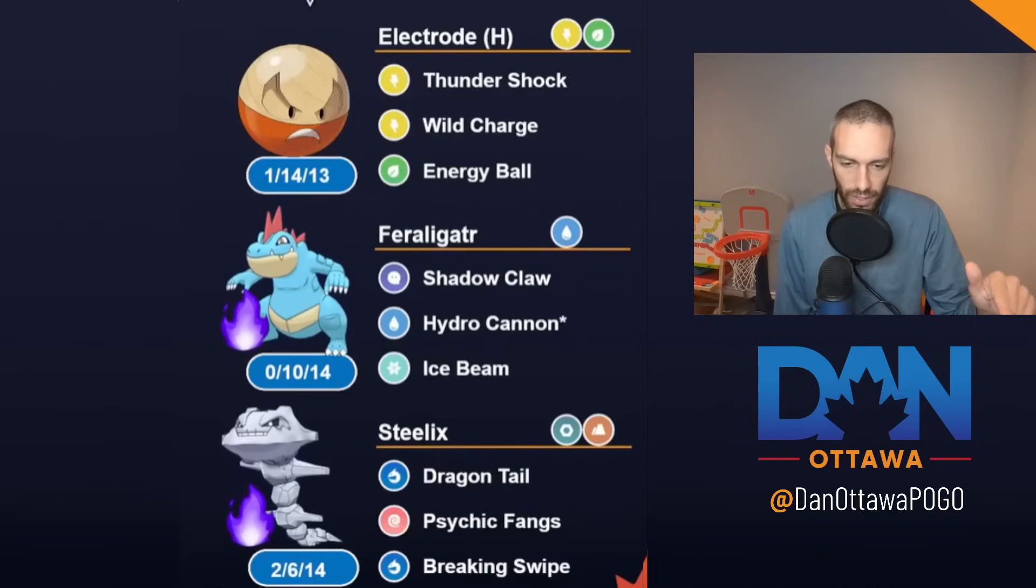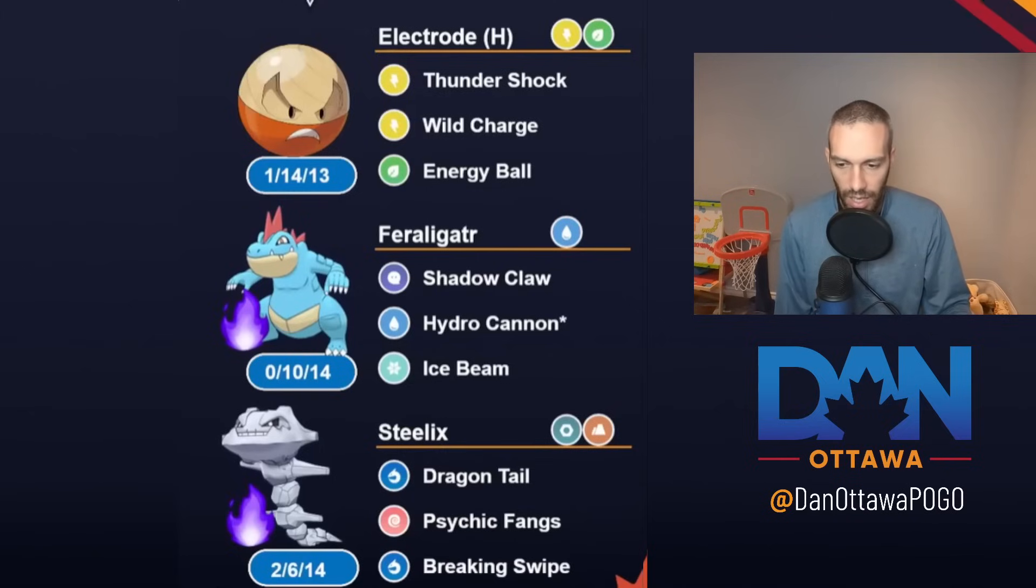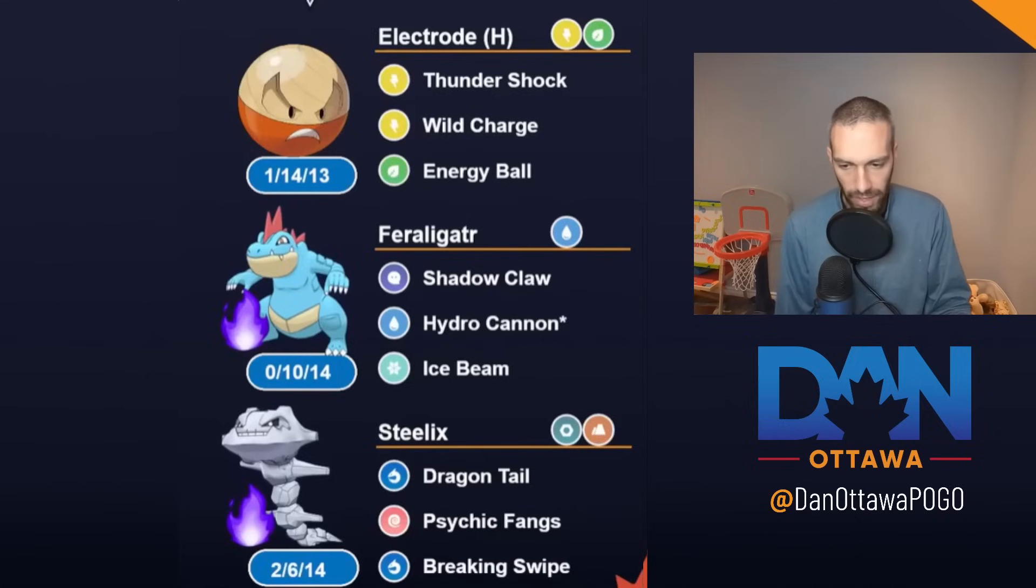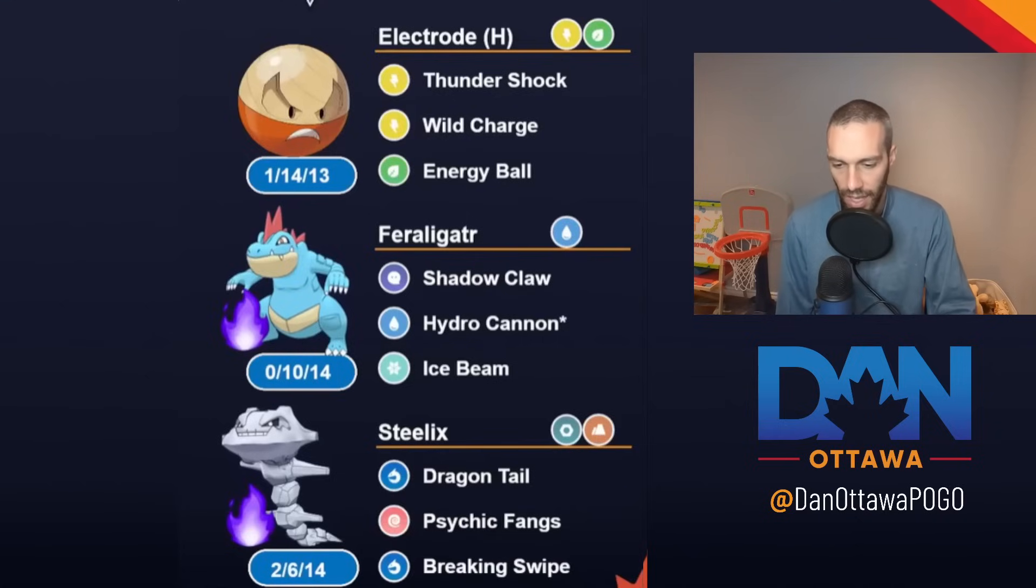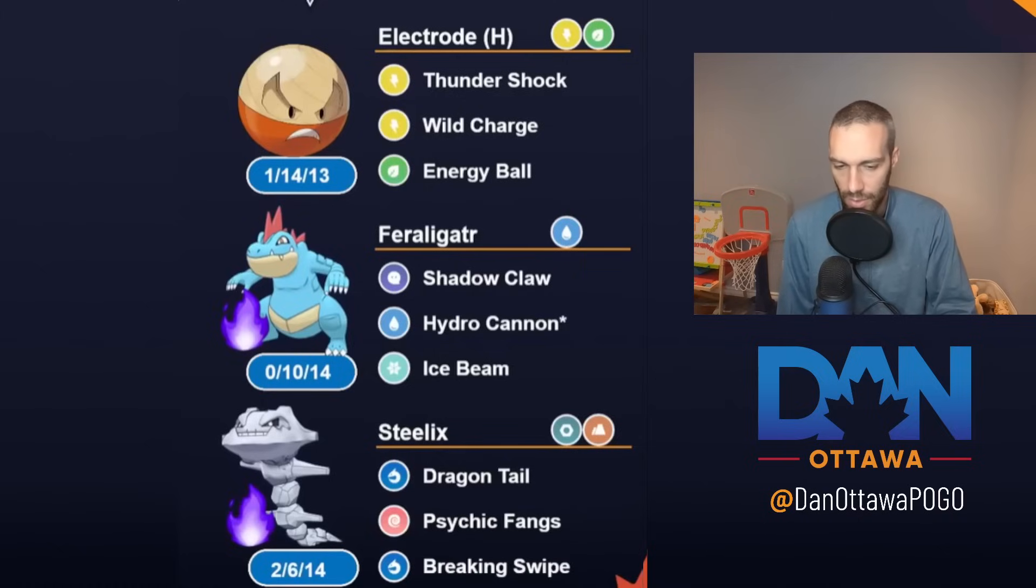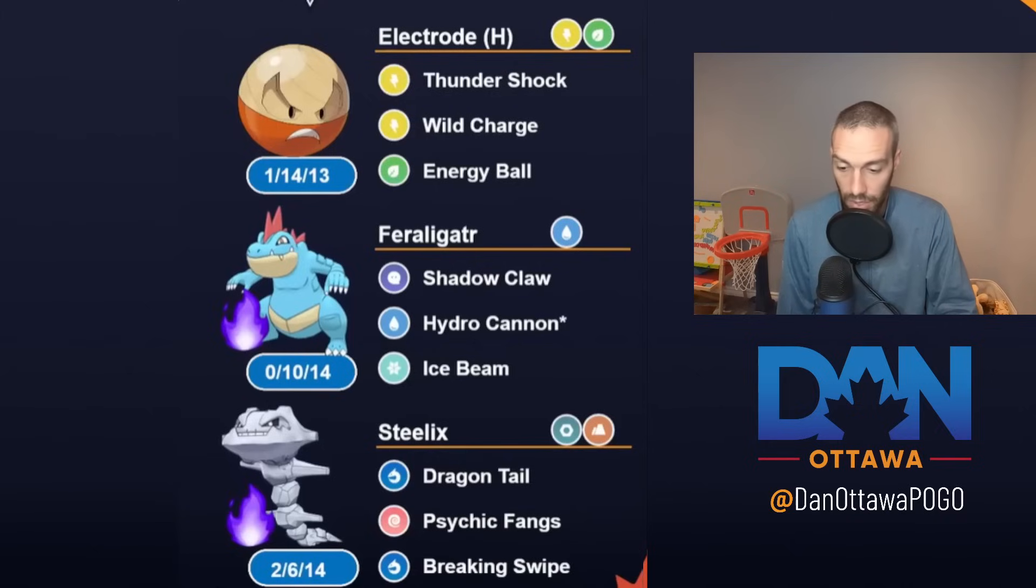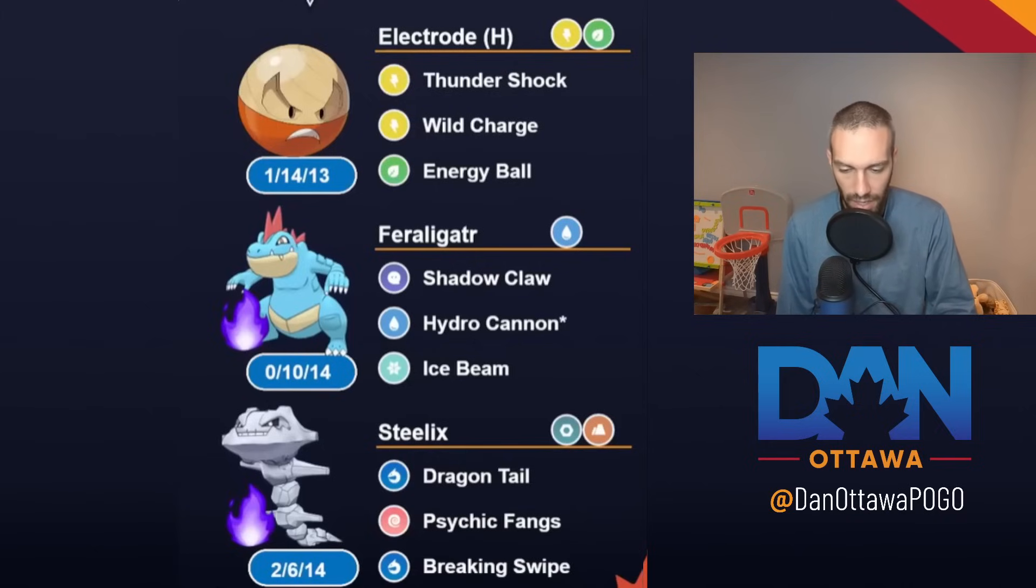And then you have Steelix and Feraligatr. And both are, I probably already closed PvP Poke, but both of you, if you go to the Rankings for Great League Remix and then you organize by switches, Feraligatr and Steelix, I think, are 1 and 2 as safe swaps. They're both very strong in this meta. Very safe. I used Breaking Swipe and Psychic Fangs initially. I did switch that to Crunch just to get some coverage there. I've also seen it with Earthquake.